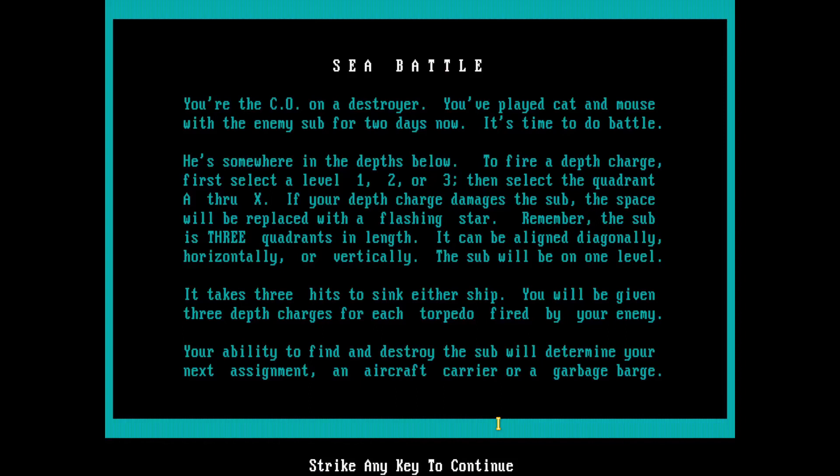It takes three hits to sink either ship. You will be given three depth charges for each torpedo fired by your enemy. Your ability to find and destroy the sub will determine your next assignment. An aircraft carrier or a garbage barge. So, no pressure.